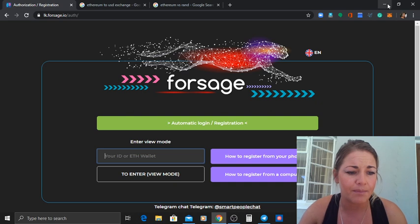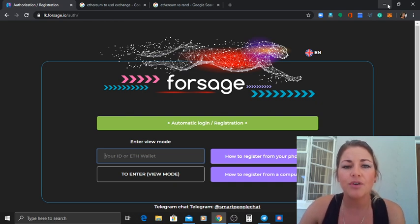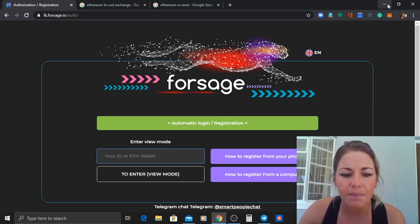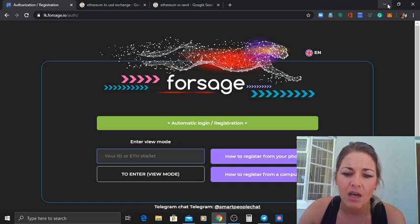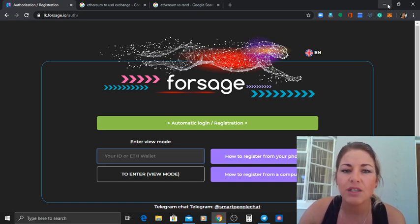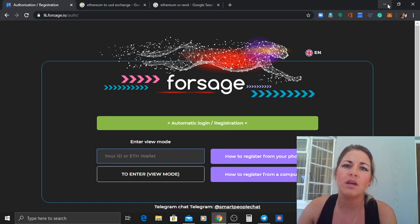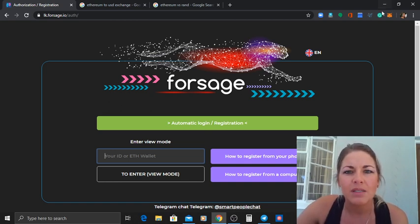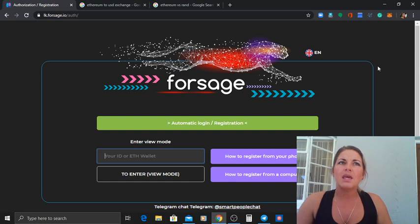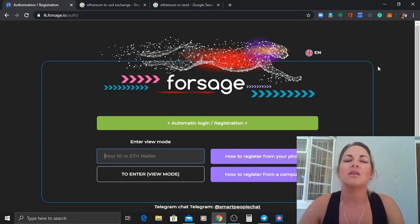So basically it's the first decentralized matrix program. Forsage is a matrix program on the smart contracts. Everybody would come and the people that I'll actually explain this to would say oh it's another pyramid scheme.